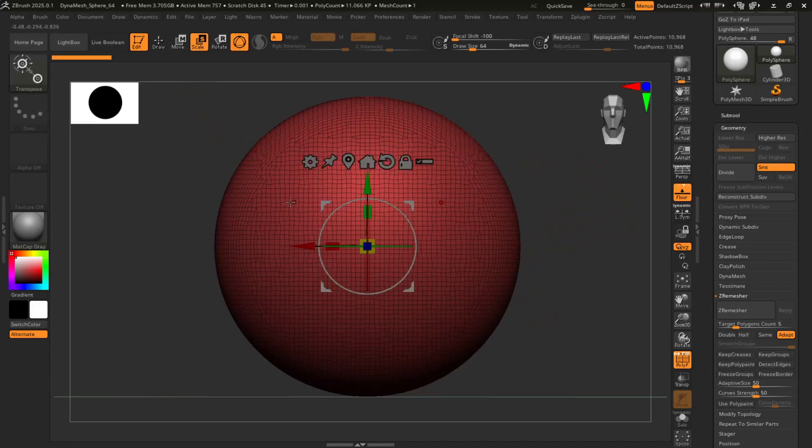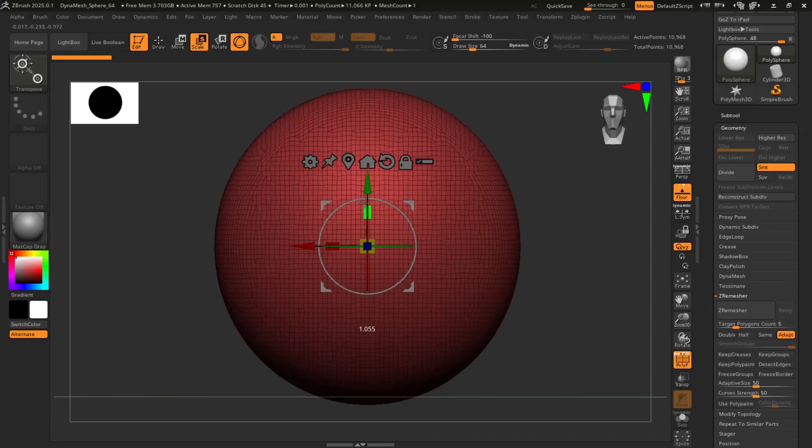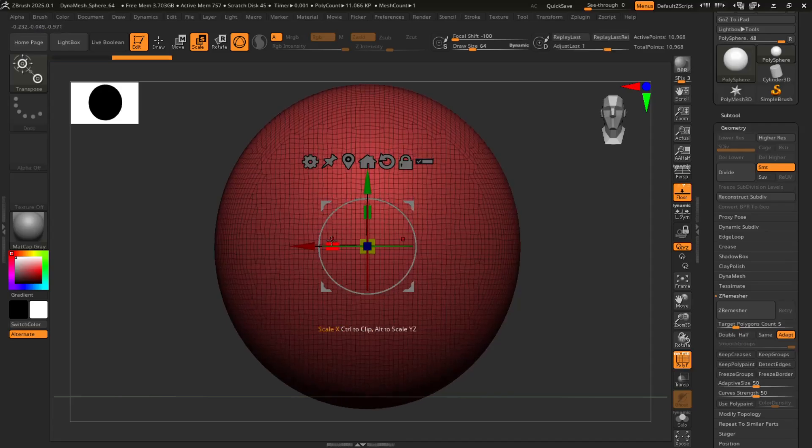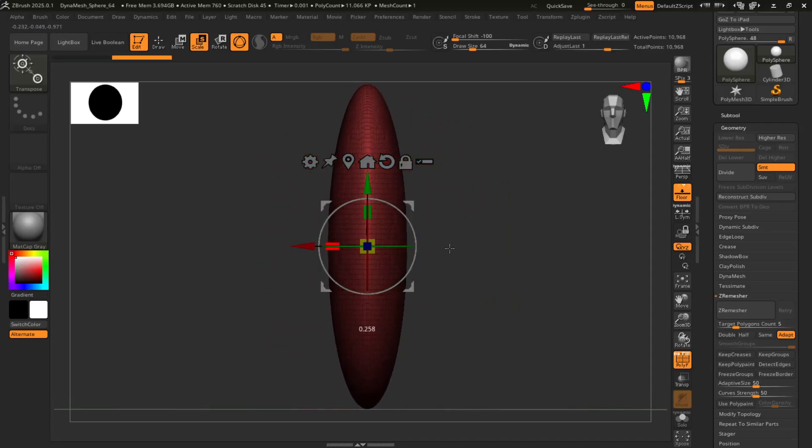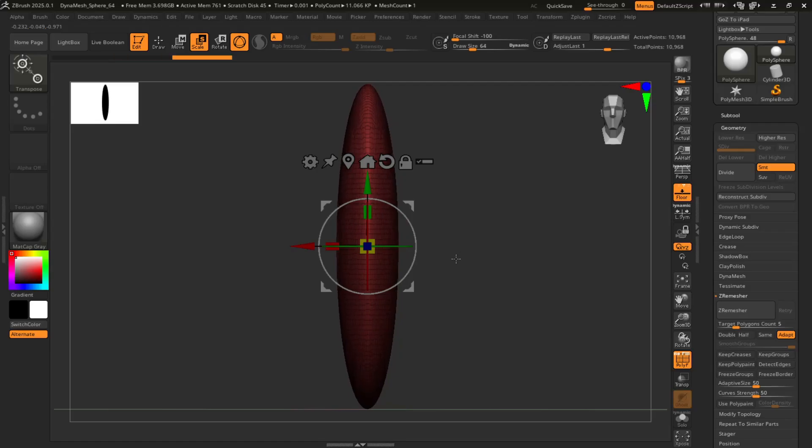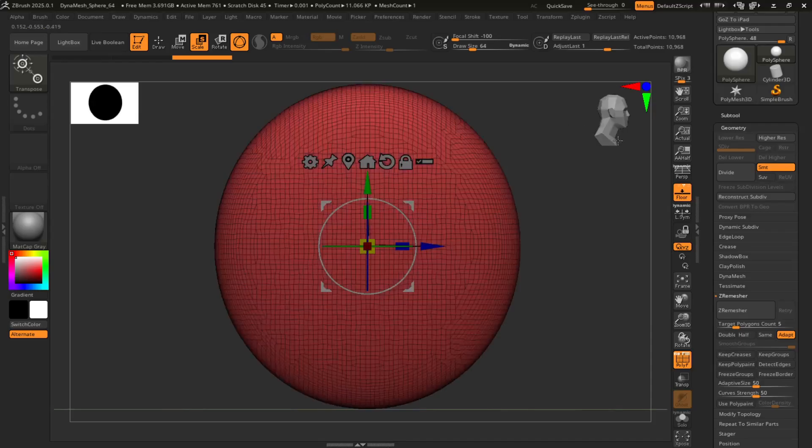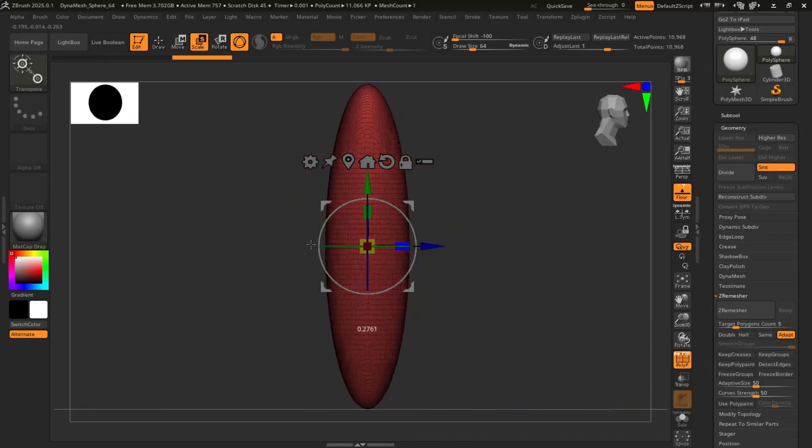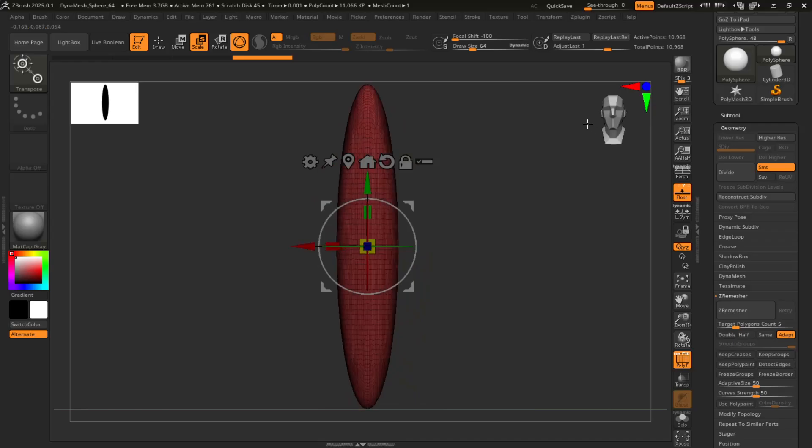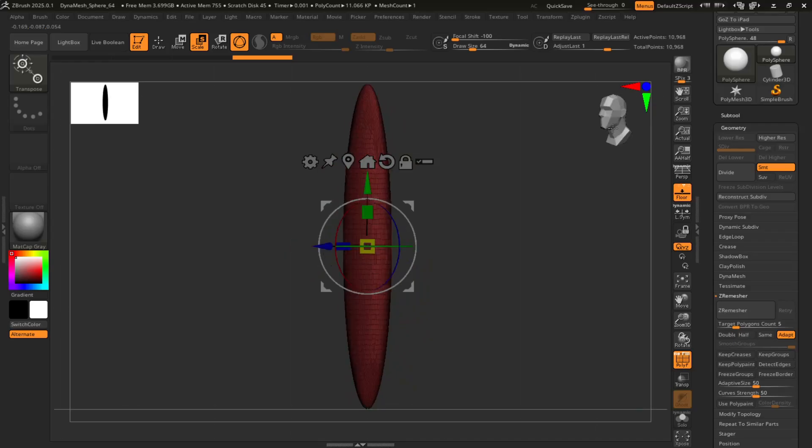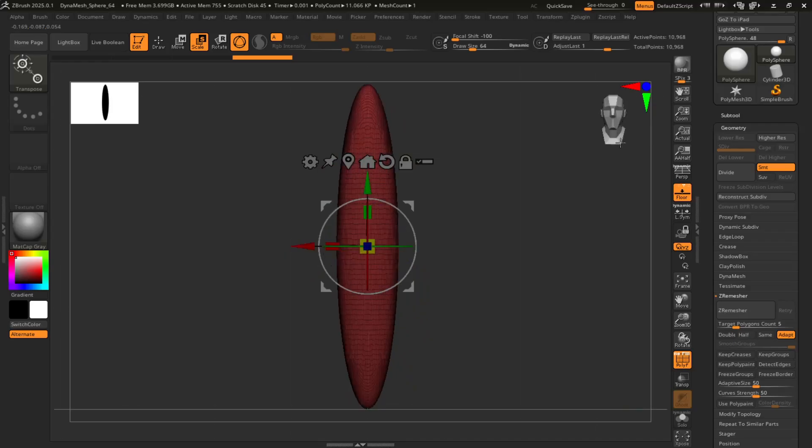Now from here, you're going to scale out a very basic feather shape. I prefer mine to be on the skinnier side. And if you rotate it, just scale it this way, make it thin.